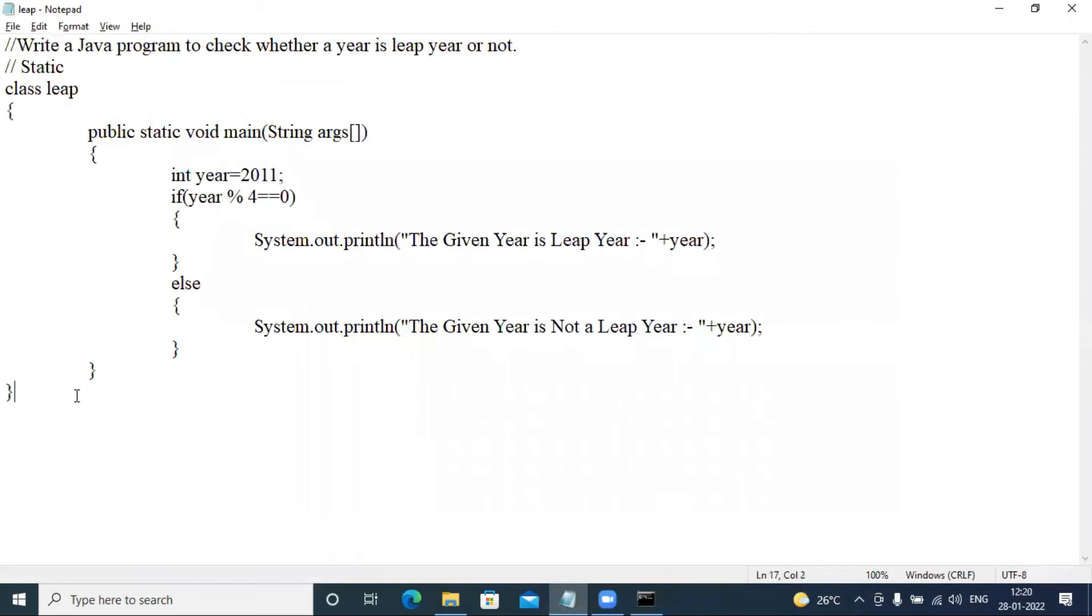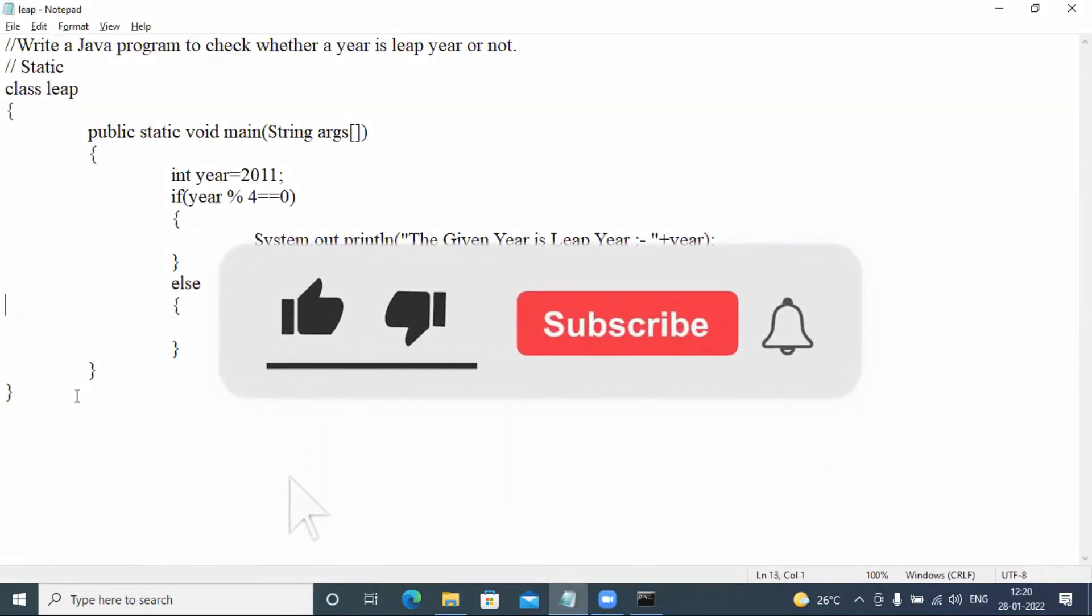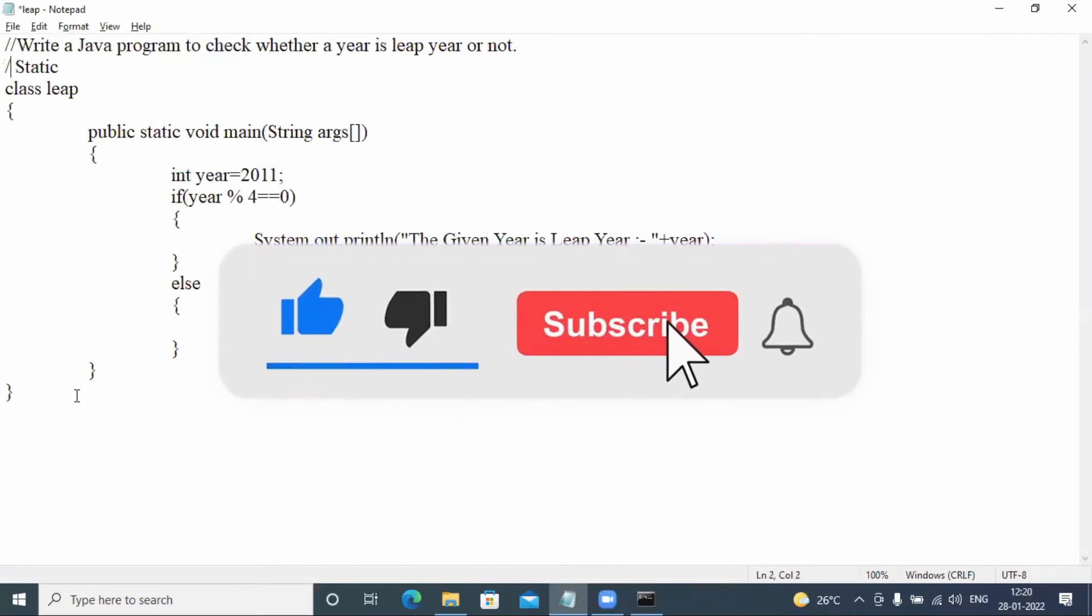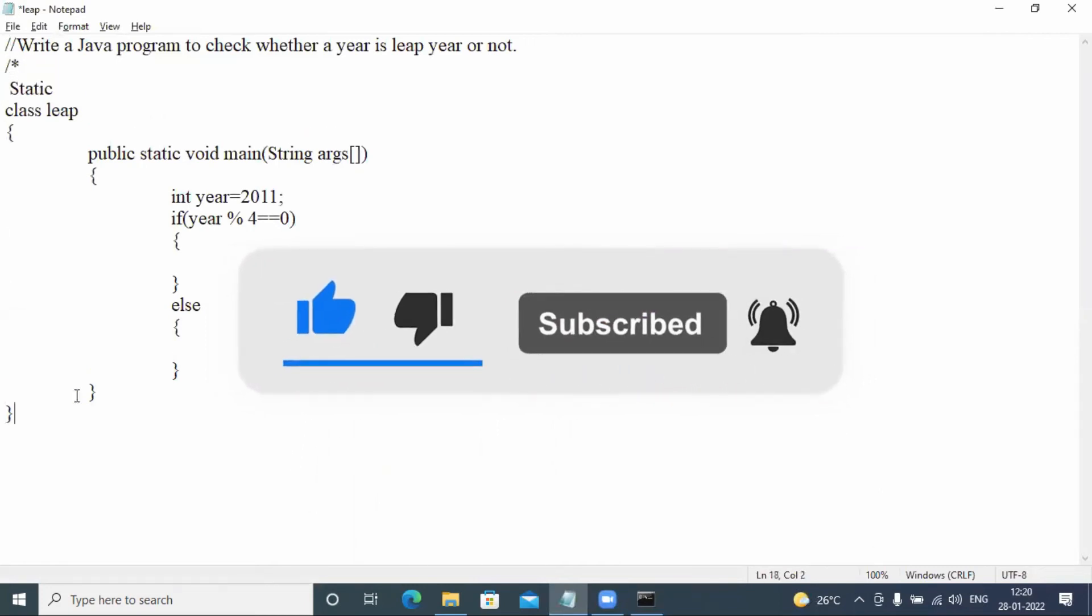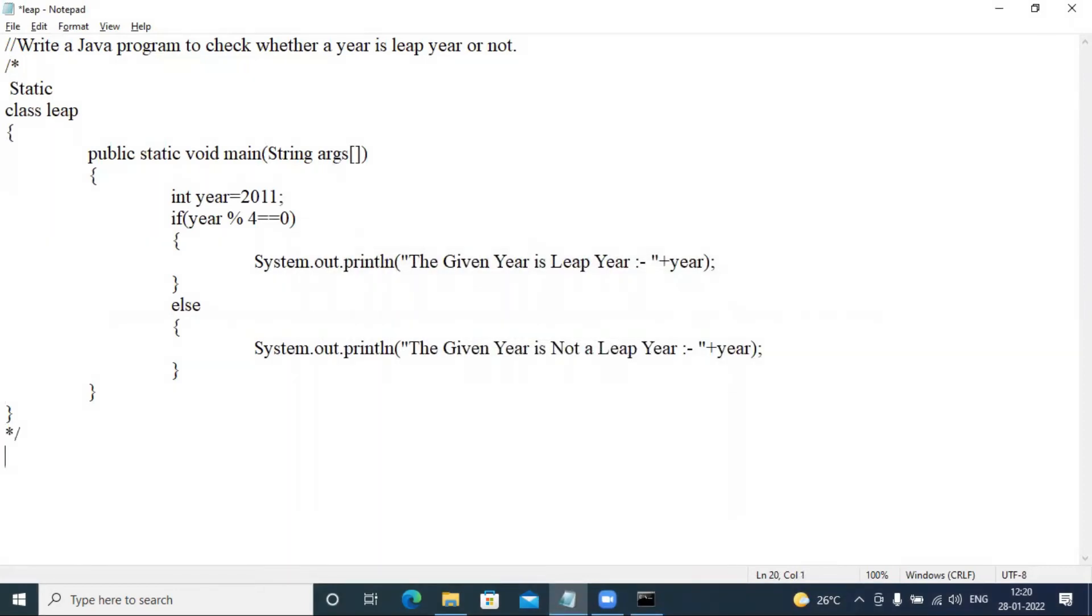So here the static program to check the given year is leap year or not. Now for the dynamic, so I have a multi-line comment. Now we have to create a dynamic.